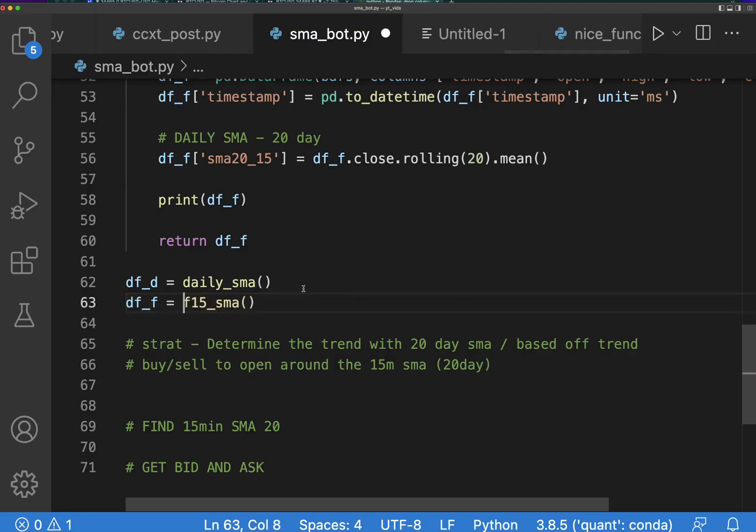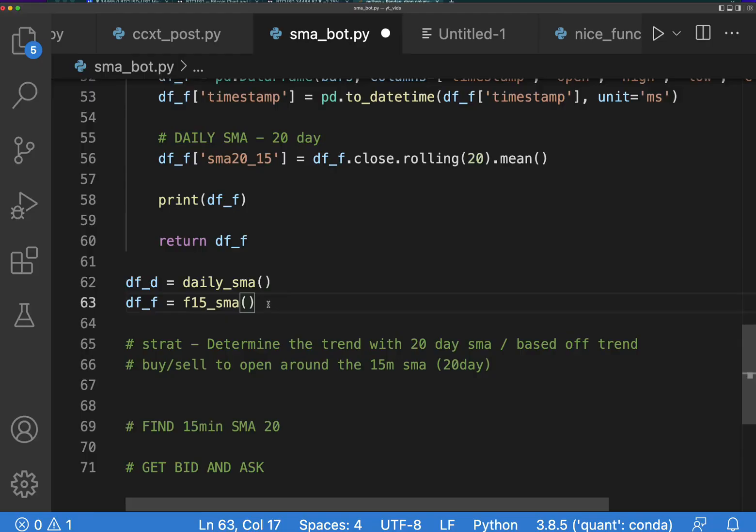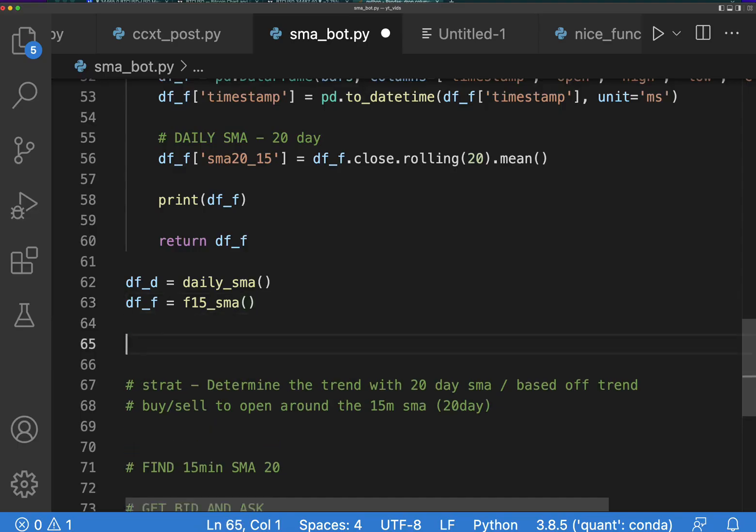Okay, so now we have both of the functions and what I want to do is combine these two. The reason being is it'll be nice to work with, combine the two data frames.